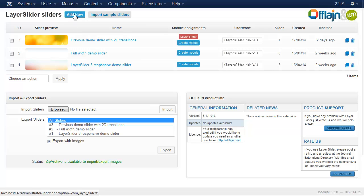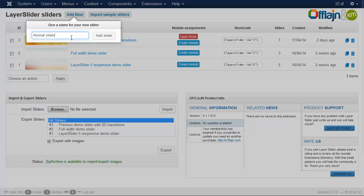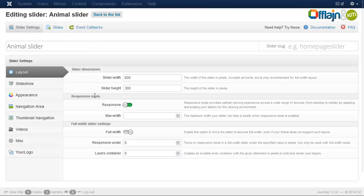So let's create a new slider by Add New button and type the name of the slider. Here you can see the slider settings. Now we change the width and height.